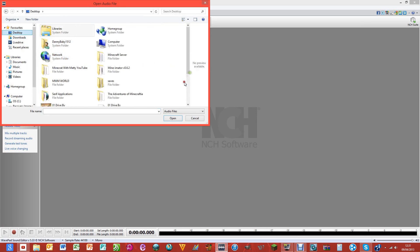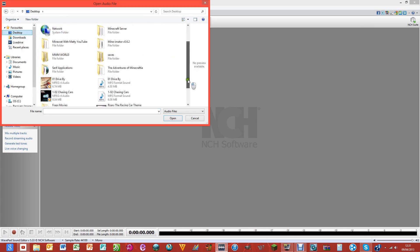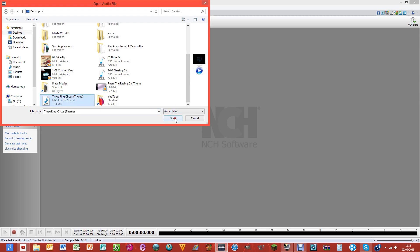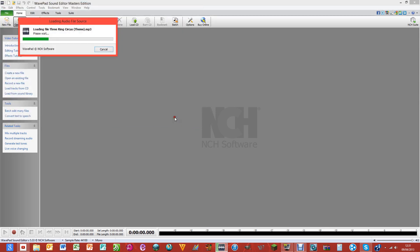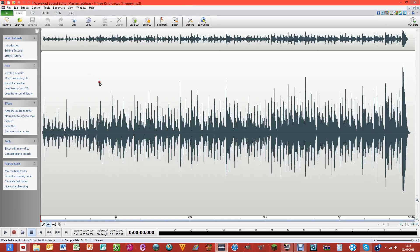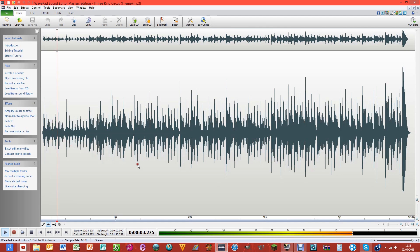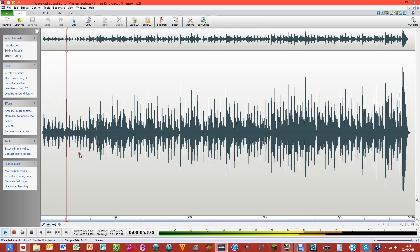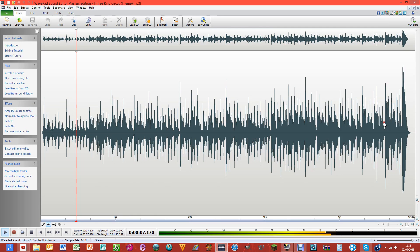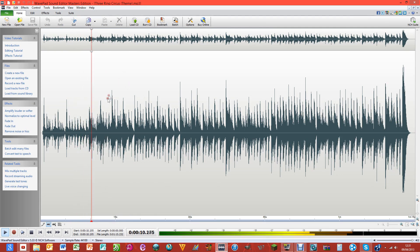This is the piece of music that I am going to use. Here on this timeline you can see all of the waveforms of where this music has been formed.